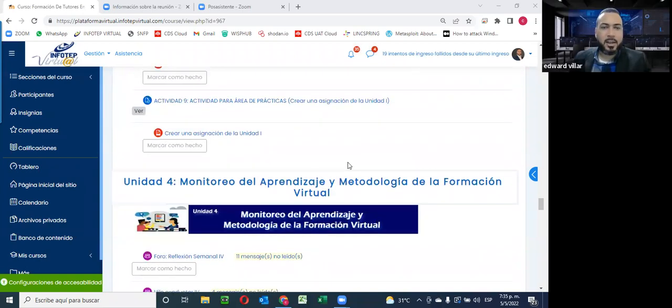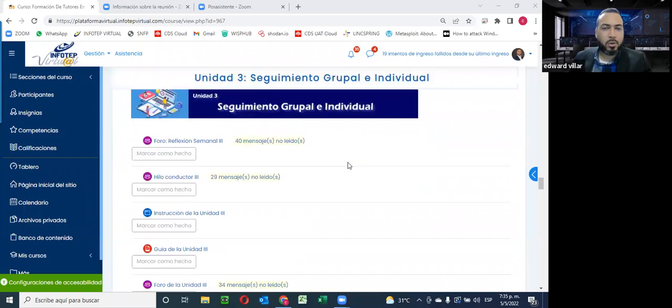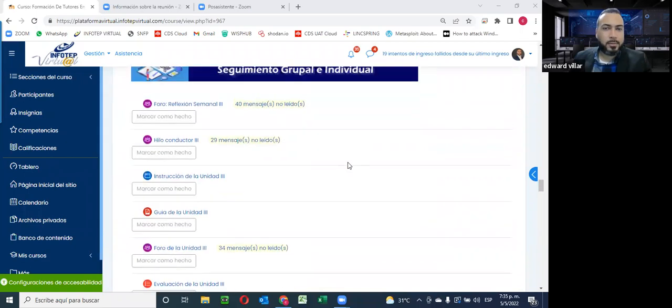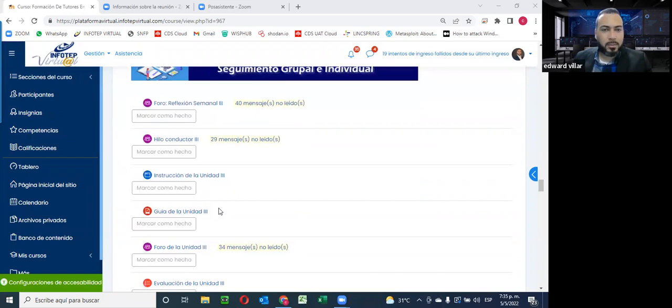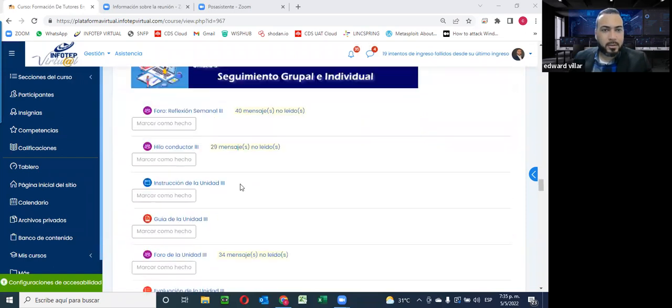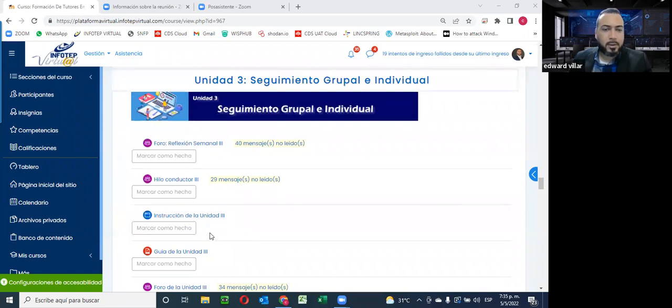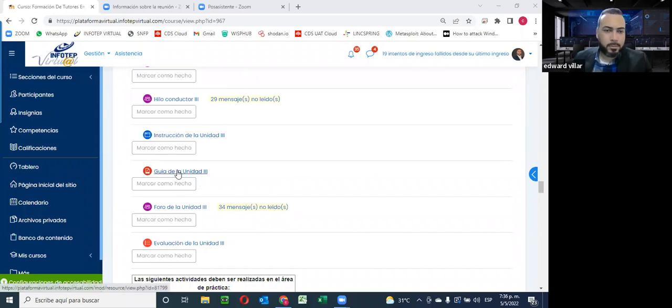¿Alguna duda sobre el tema? ¿Me están viendo en mi pantalla? ¿Me confirman, por favor? Sí, se ve, profesor. Buenas noches. Se ve por acá. Excelente, muchas gracias.